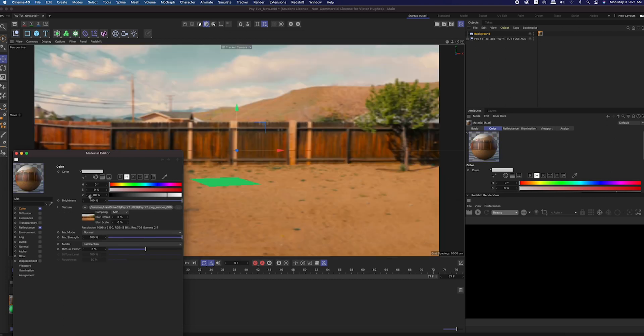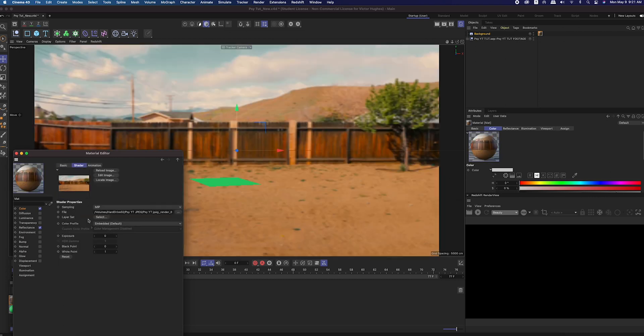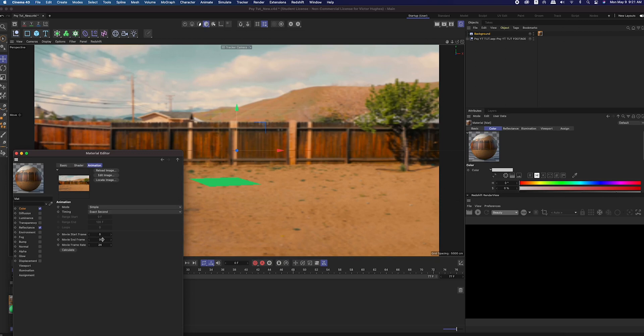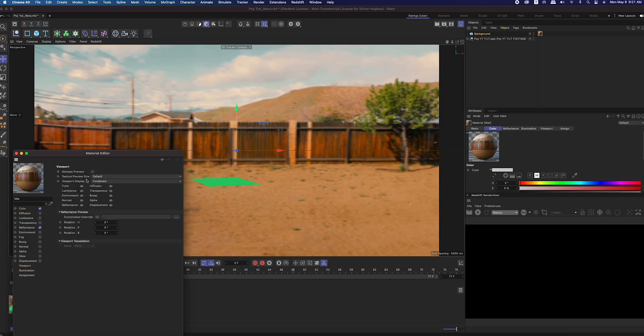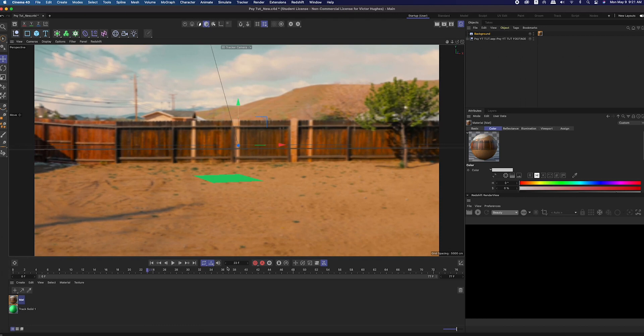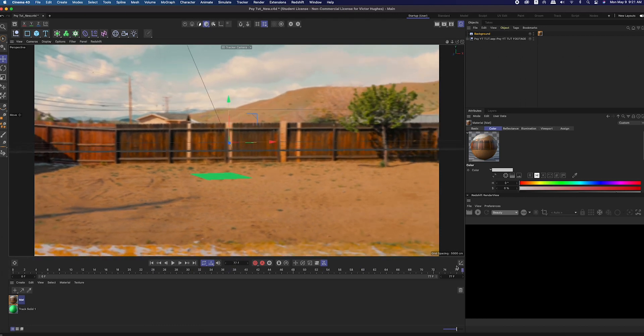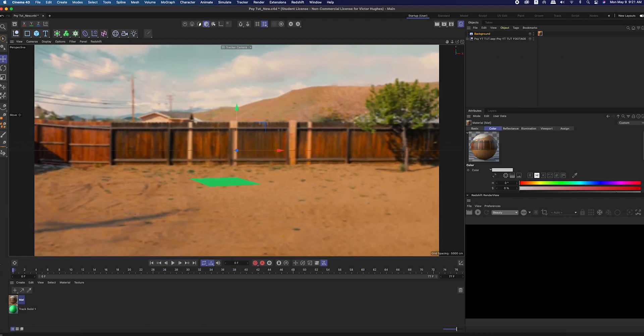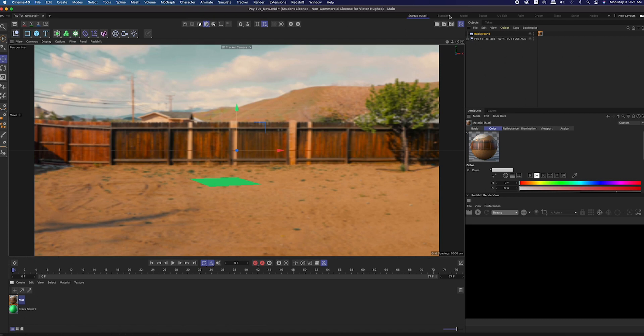Select open, hit no, then click on the image for the texture. In the animation tab, change the movie end frame to 77 for the 77 JPEGs. With the material still open, click on viewport and check the box that says animate preview. Now when you play through, you should see that the background is moving.